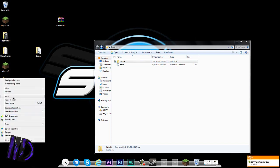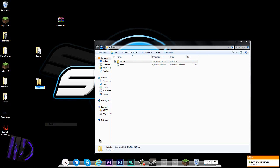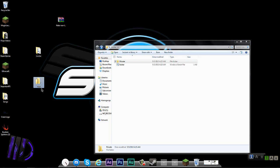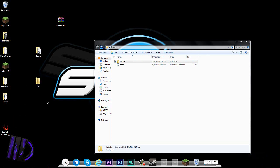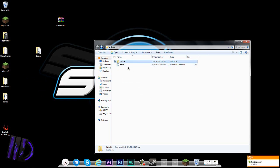Inside this Private folder is where you put whatever you want to hide. For example, I'm going to make a new folder called 'test' and put my logo in it. You put the folders you want to hide inside the Private folder.